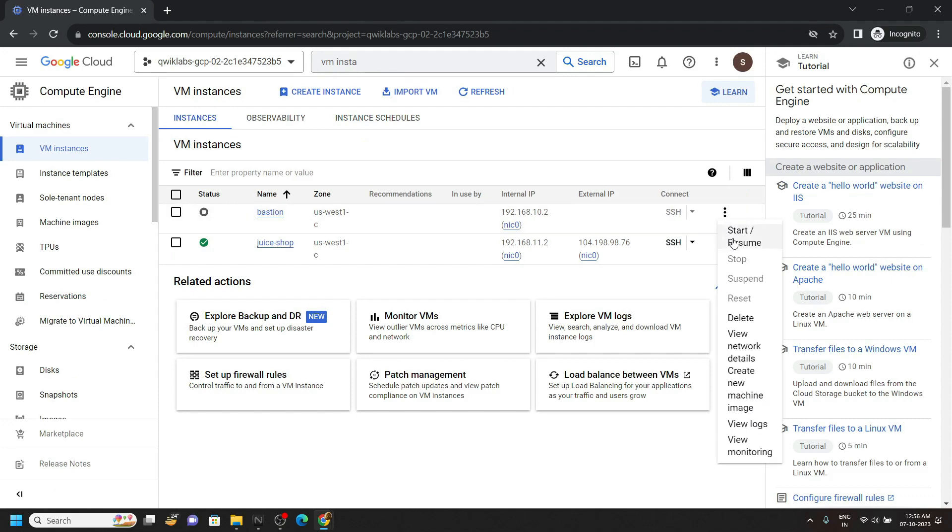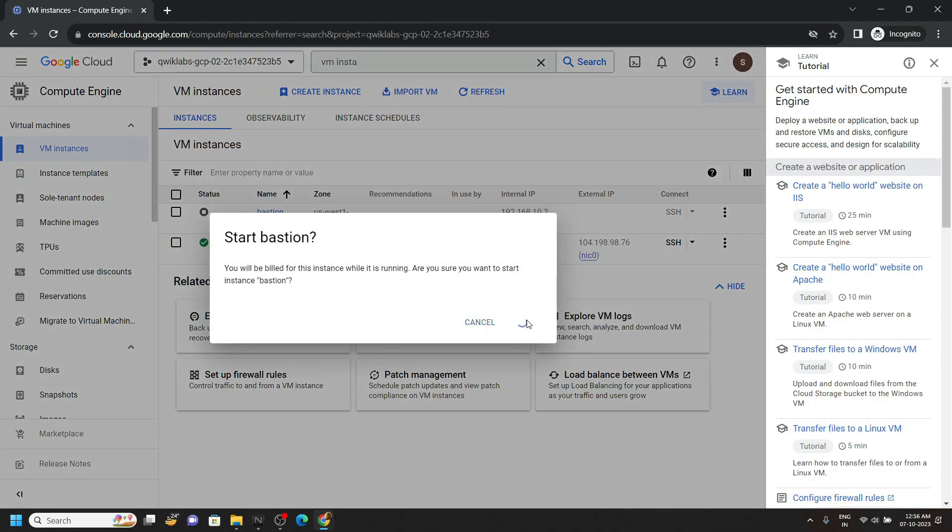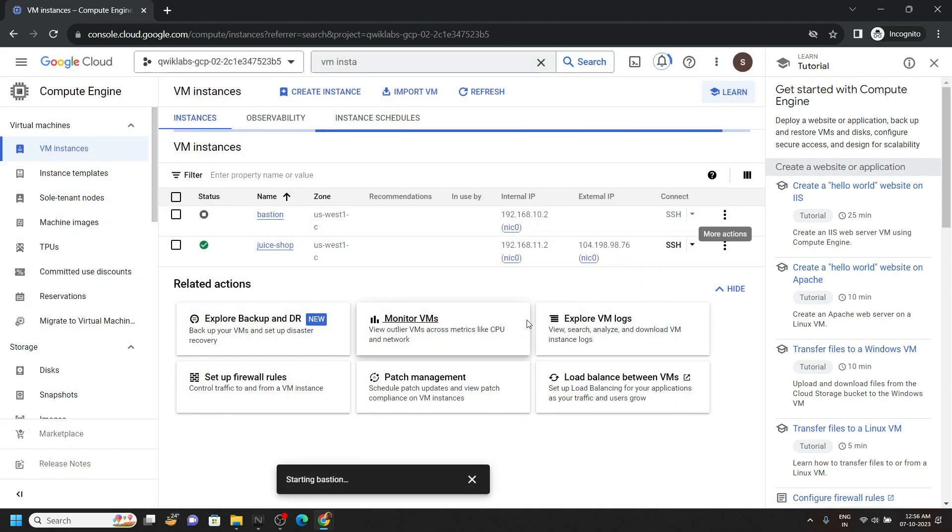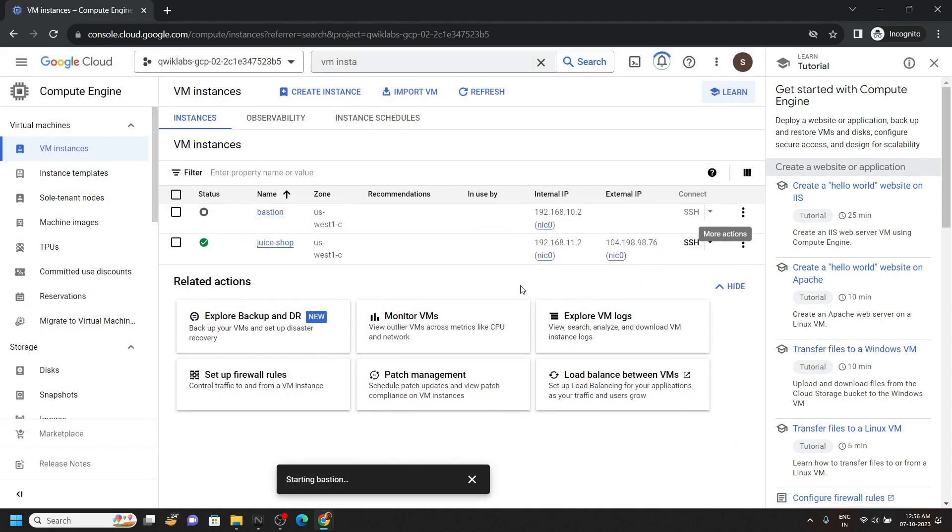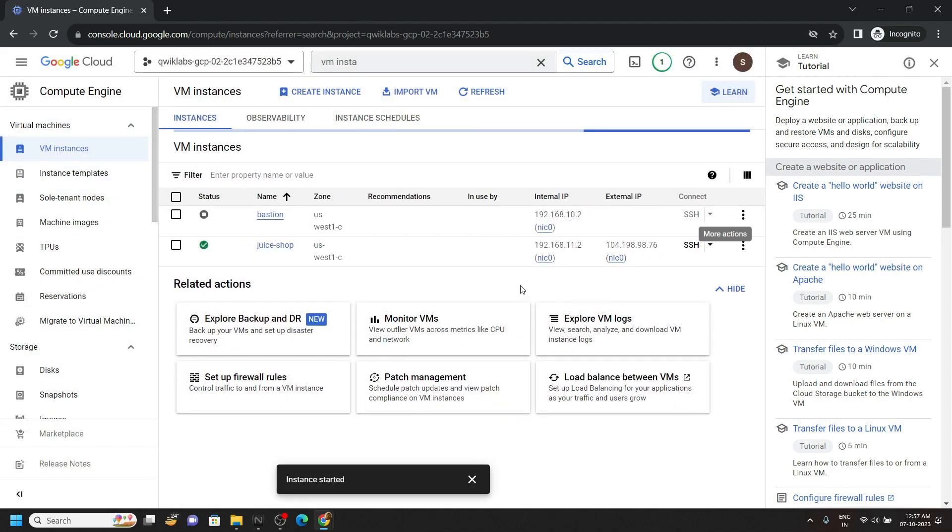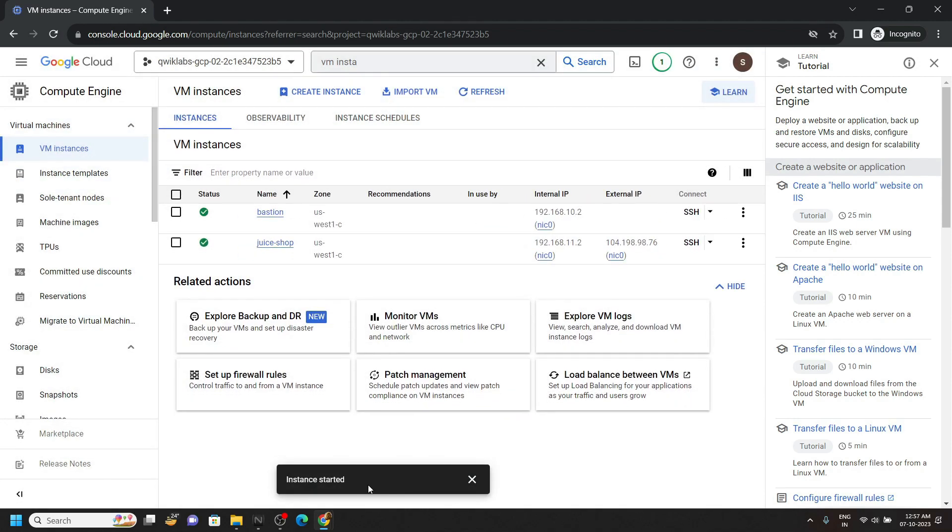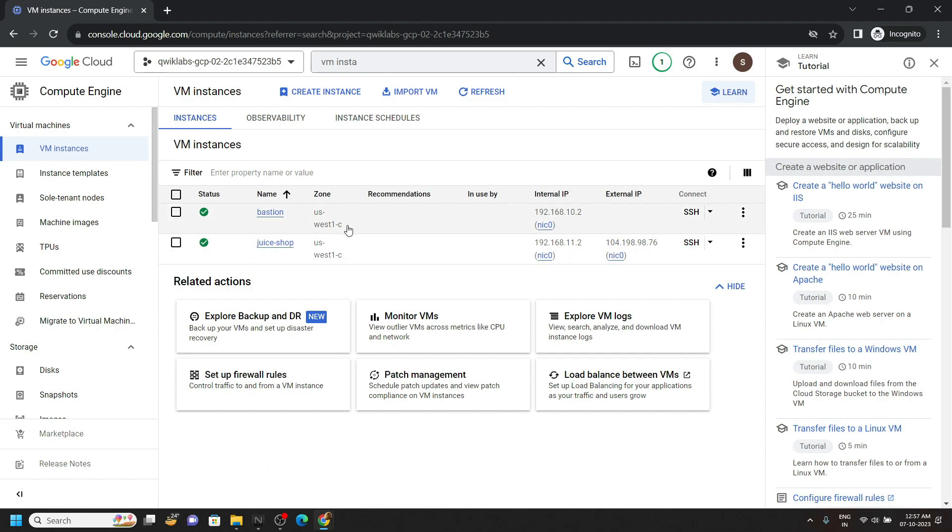Then click start and resume, and once you see this type of message instance started, simply copy the zone for this instance.